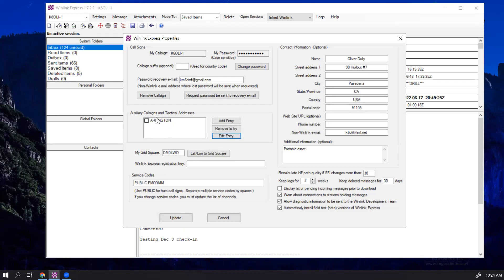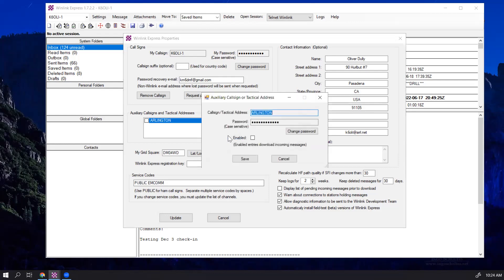If we want to check it again, if we want to enable the station, let's say there's a shift change I'm taking over from another operator, I will click on Edit Entry, I will click on Enable, the other operator would do the same thing, but disable his or her tactical address.